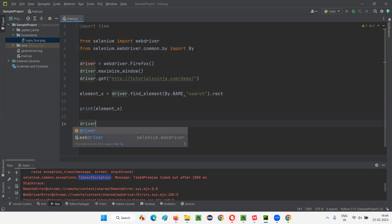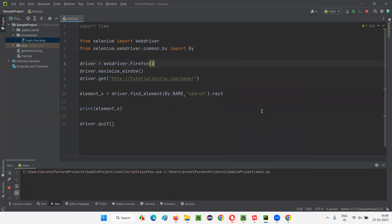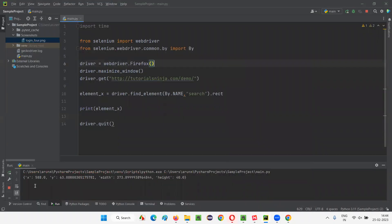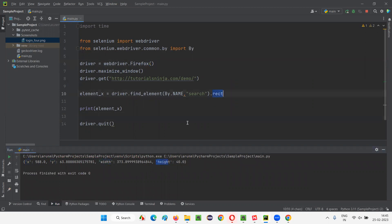I will simply set driver dot quit here. Let me run this code and observe that a dictionary containing four key value pairs that is height, width, X and Y coordinates will be printed in the output. After this script is done, you'll see that a dictionary having X coordinate, Y coordinate value, weight and height. Four things are coming with a single command.